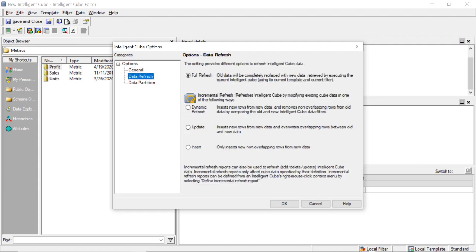Now these are our refresh options within the cube itself. Meaning every time we run this cube with this filter, how should we handle the results that are returned compared to what's already in the cube? So you can do full refresh, which is where it'll just fully refresh the entire data set every time you run it.